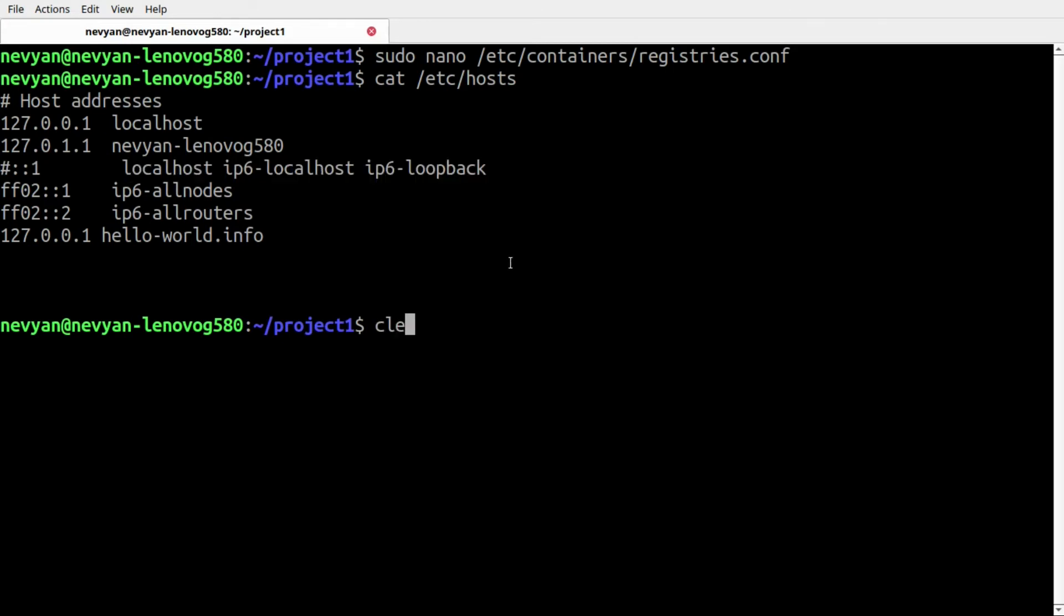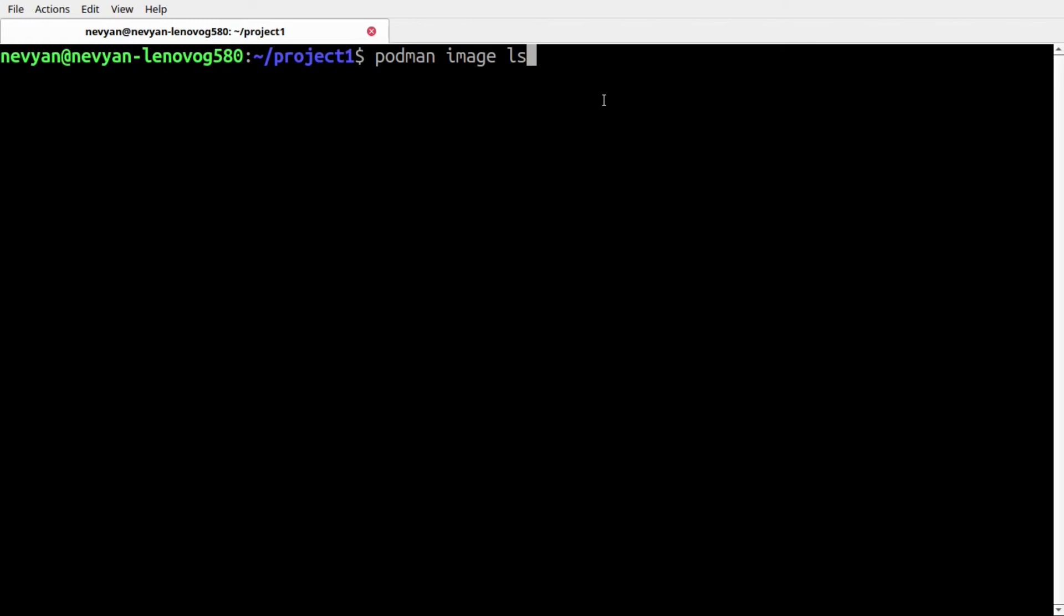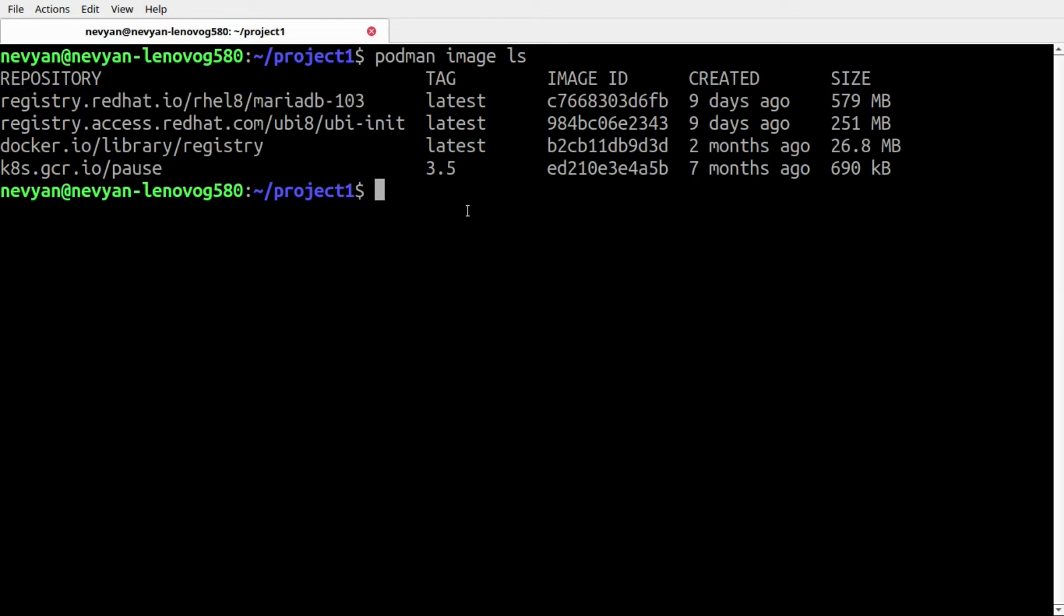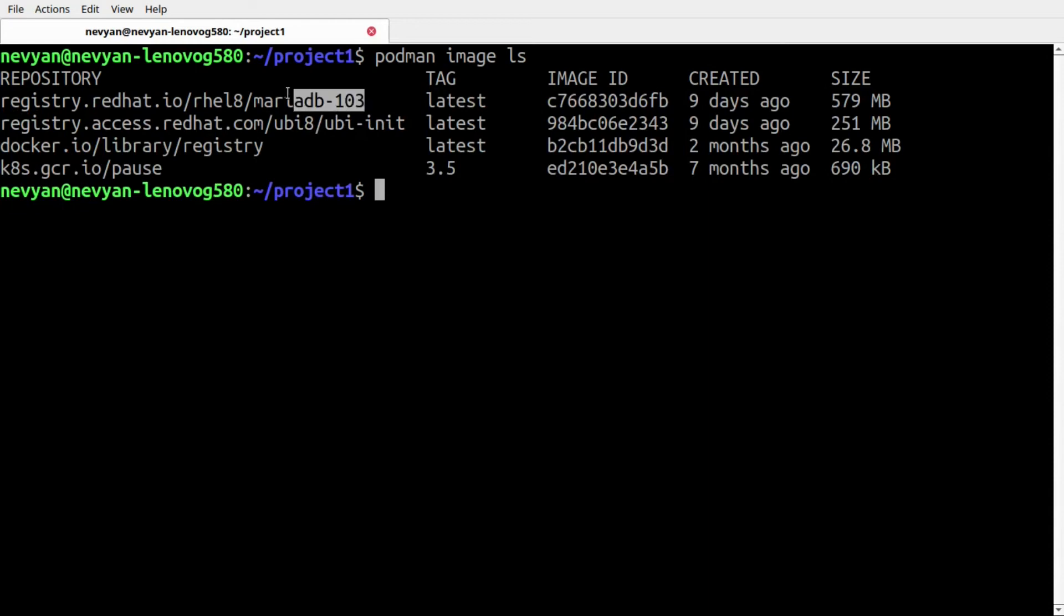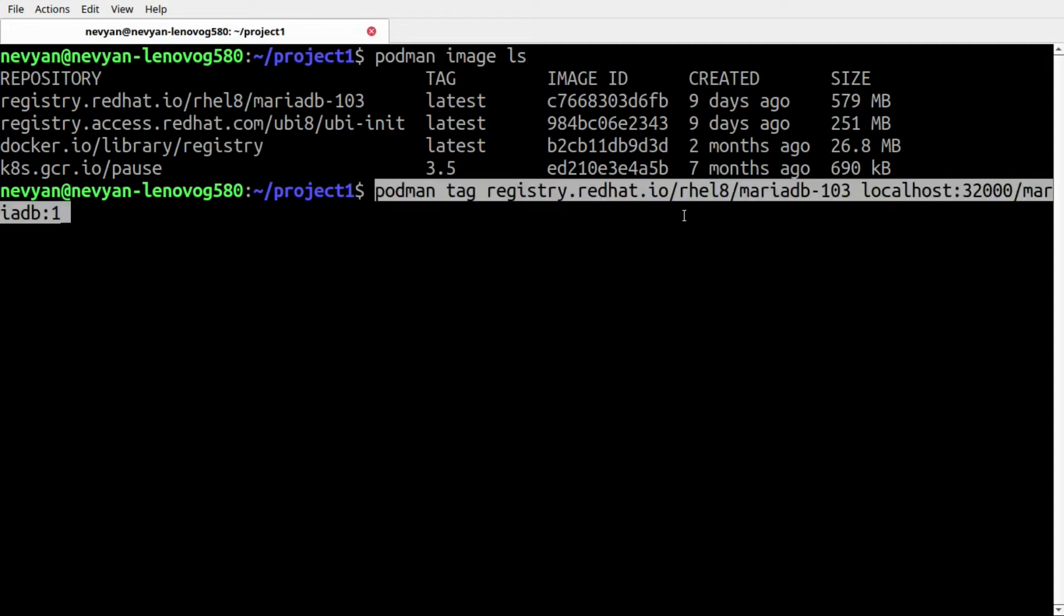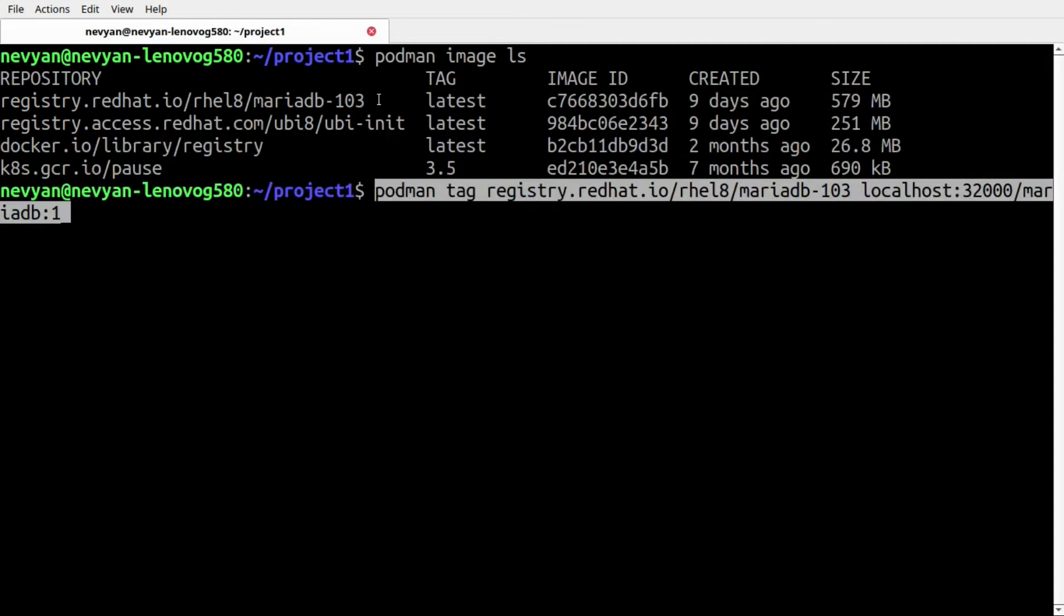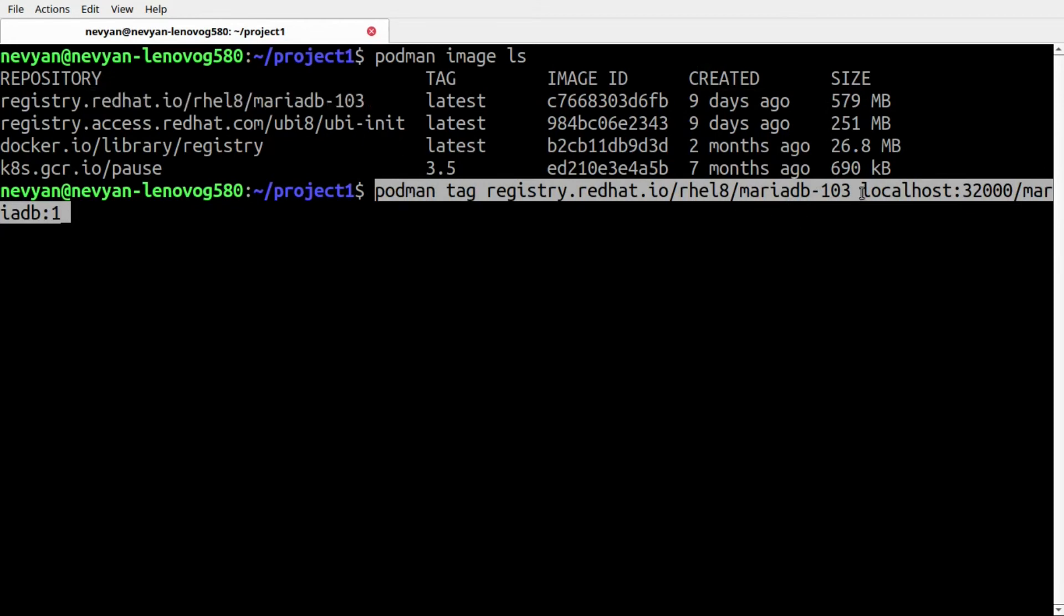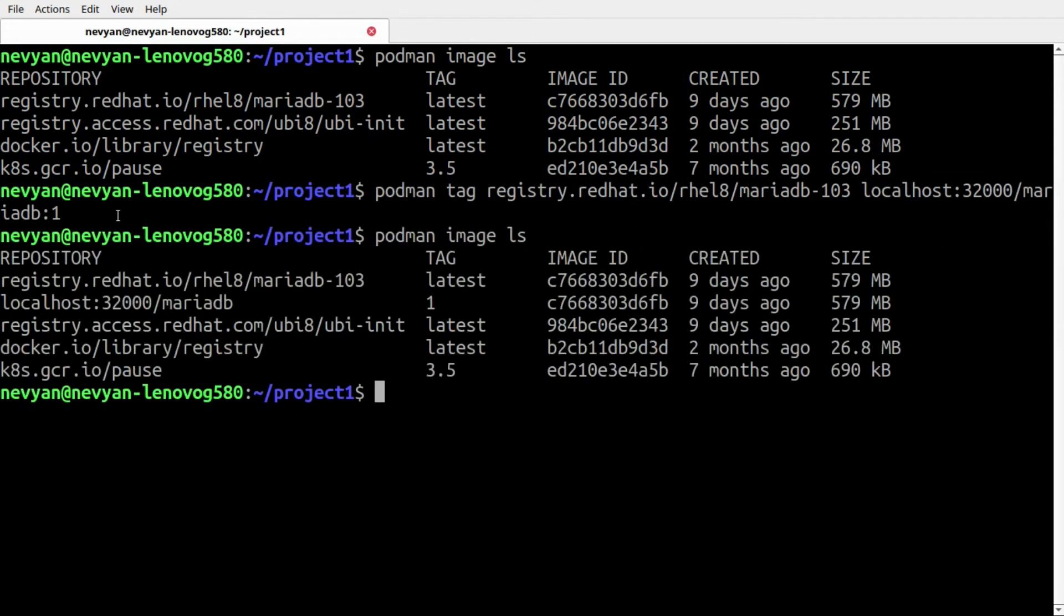When ready, let's see what kind of images we have in our system. We see that we're having the MariaDB image from registry.redhat.io. Now we need to tag it properly in order to push it into our MicroK8s registry. We do the following command: basically we're grabbing this image and giving it a tag of localhost:32000/mariadb version 1.